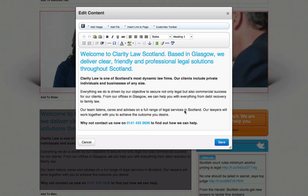This will bring up the editor. All you need to do now is highlight the text that you wish to change and then click Save.